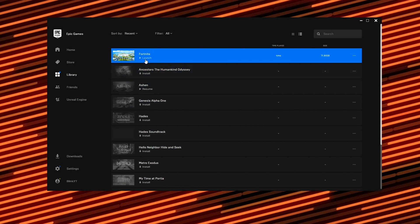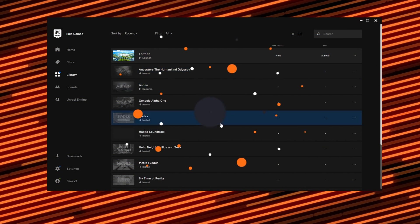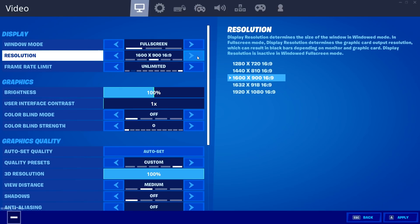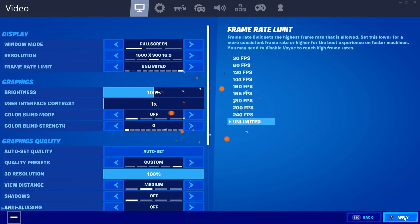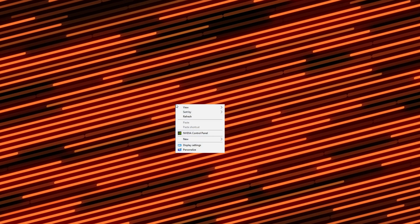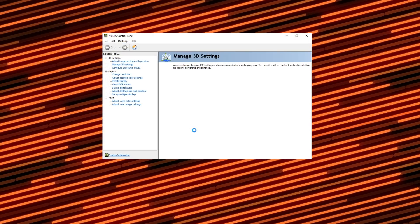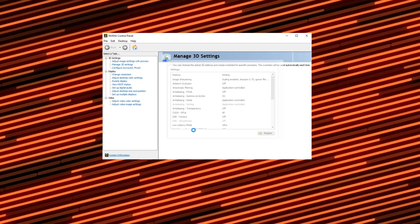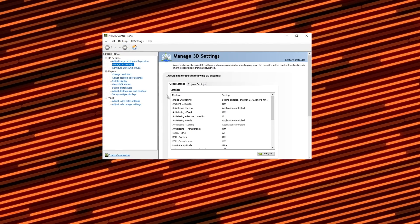First, launch Fortnite, then go into your settings and change your resolution to 1600x900. Hit apply and close the game. Next, right click on your desktop and go to Nvidia Control Panel. If you have AMD, mimic these steps by finding similar options in the AMD settings.